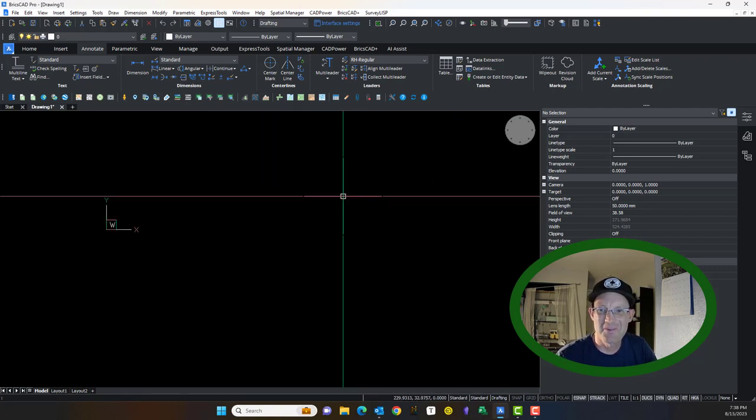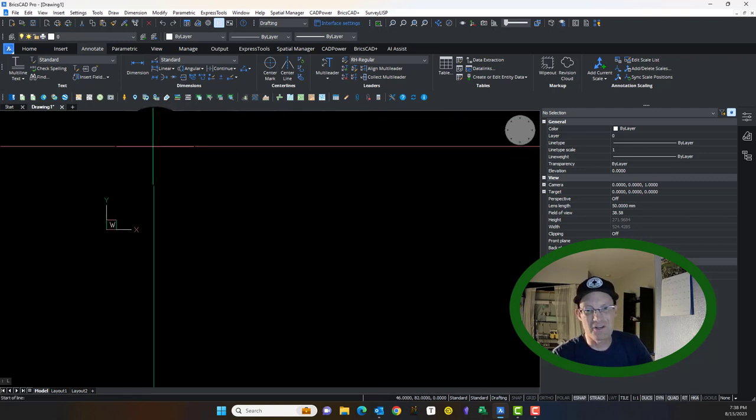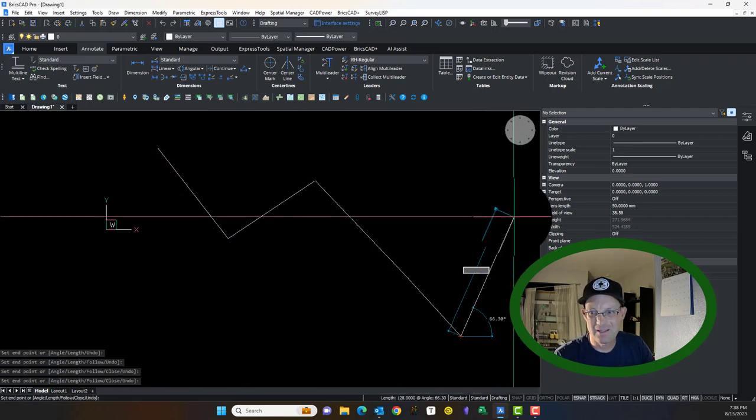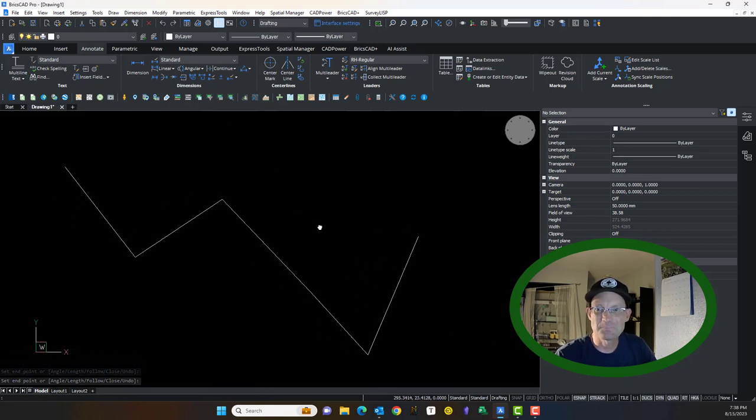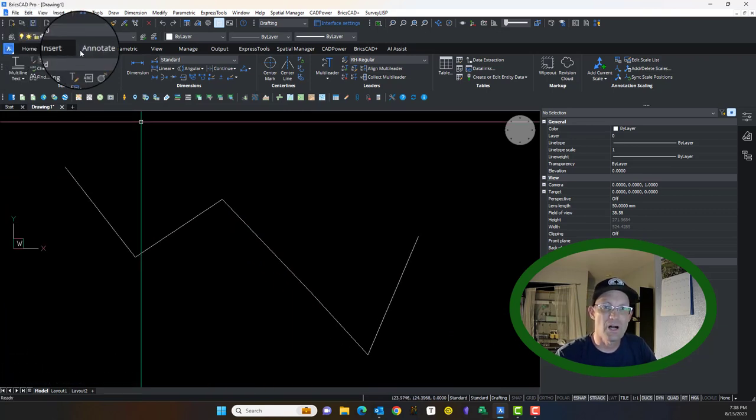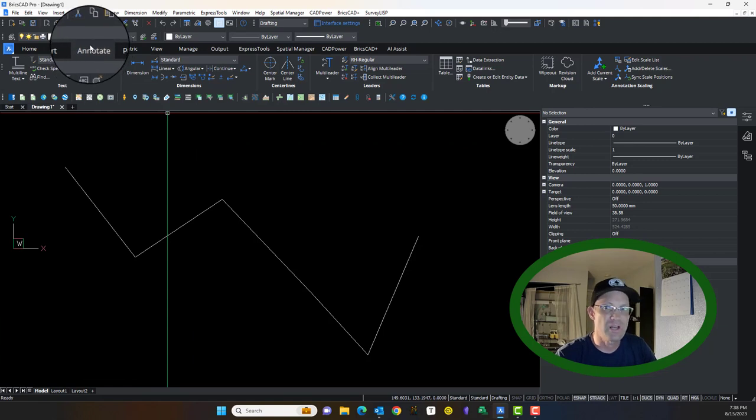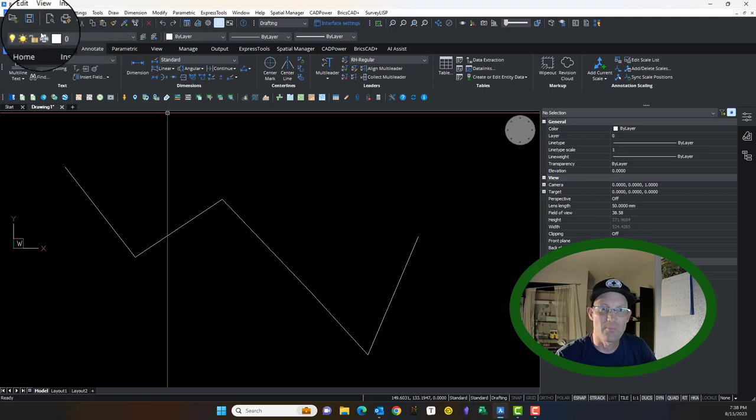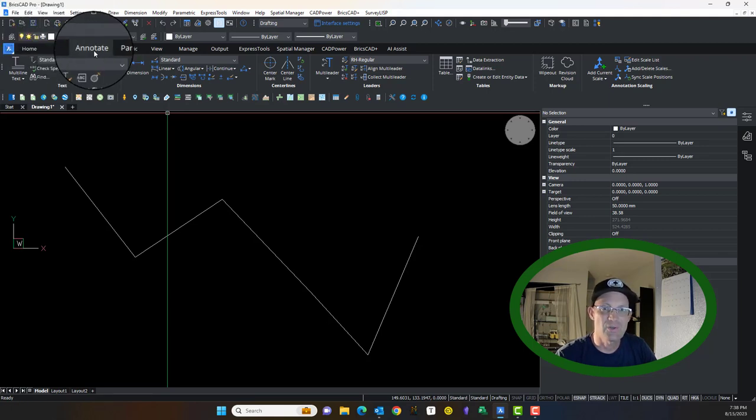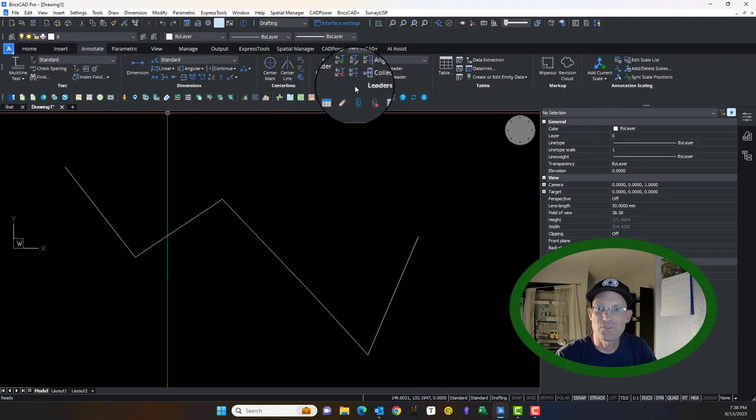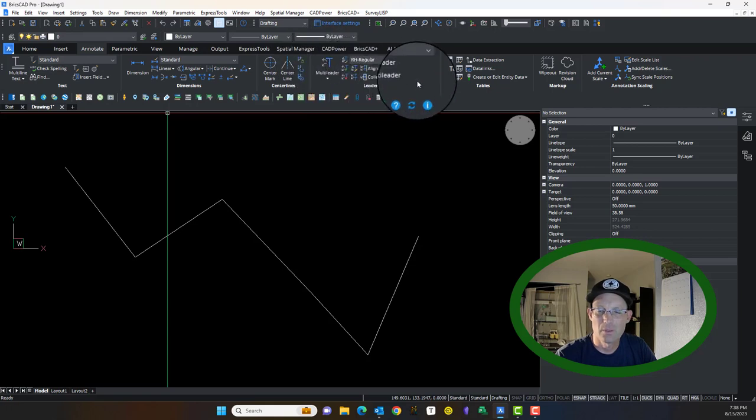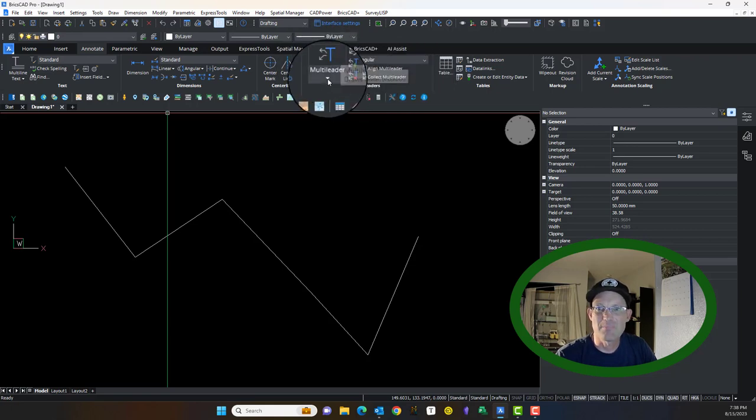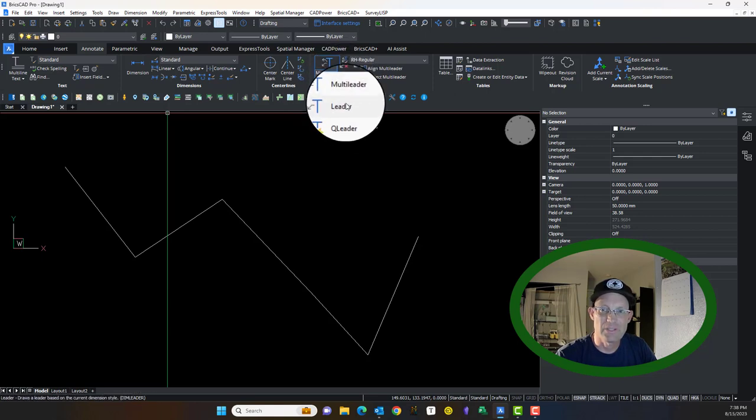I've got BricsCAD open here, and we're going to just draw a quick polyline so we can put some leaders in here. We're going to do this in BricsCAD, but a lot of this also applies to Carlson Survey, which is the other CAD program we use. If you go to the Annotate tab on the ribbon, you will see this whole panel for leaders. You can see this button here lets you do some different kinds of leaders. We're going to talk about the leader and the multi-leader.